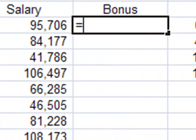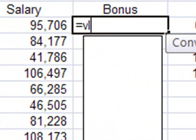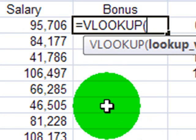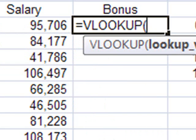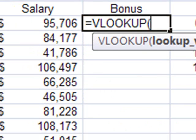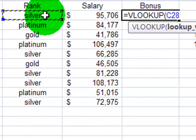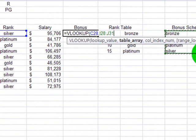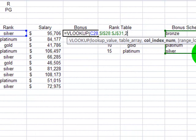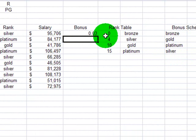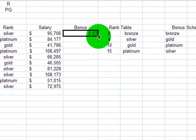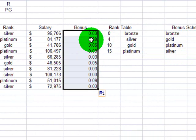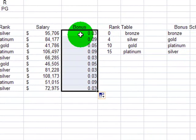My new VLOOKUP will be looking up their rank, the table array, absolute, column index 2. Now, that's going to display the percentage in their bonus, but that's not really what I want. I want the dollar value, not just the percentage.